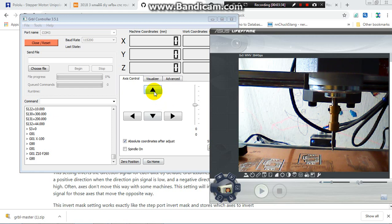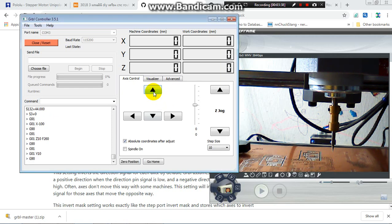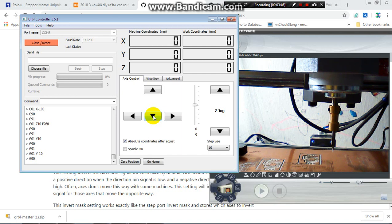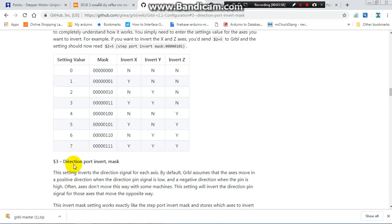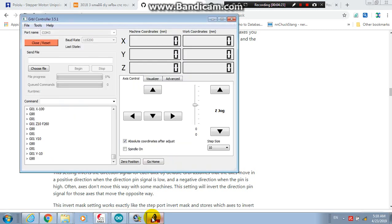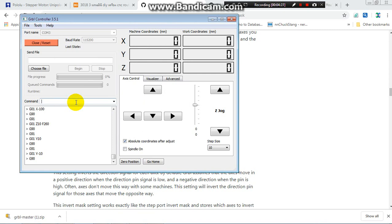For the Y axis, I think it's correct — when it moves back it's back, when it moves forward it's forward, so it's correct. That means I don't need to do anything with the Y axis. Going back to the direction invert parameter, that means I have to put the binary value 0 0 0 1 0 1 — I just put number 5. When you convert from binary to decimal, that gives 5.